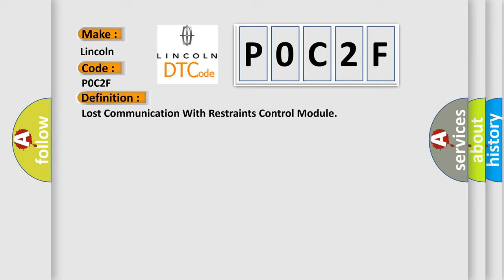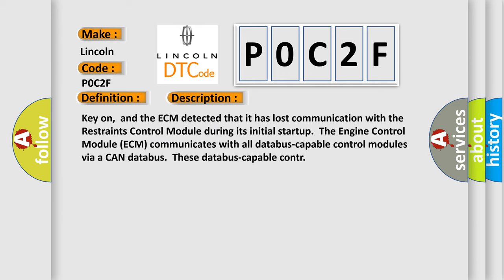The basic definition is Lost communication with restraints control module. Key on, and the ECM detected that it has lost communication with the restraints control module during its initial start-up.